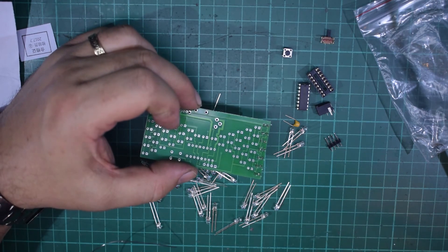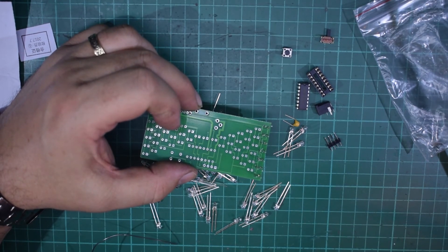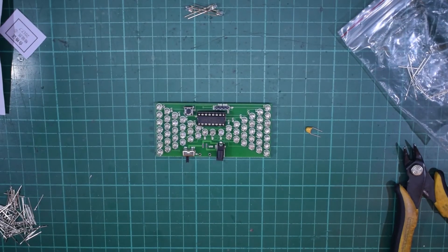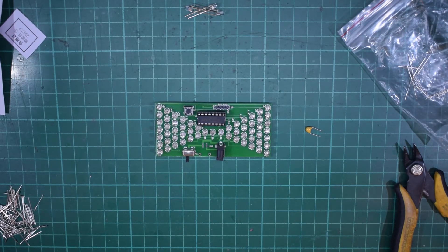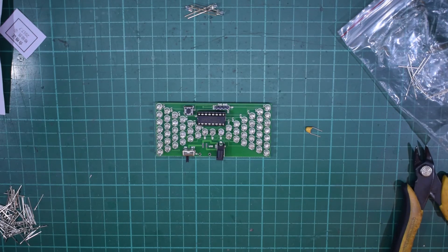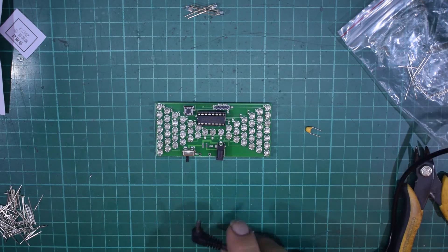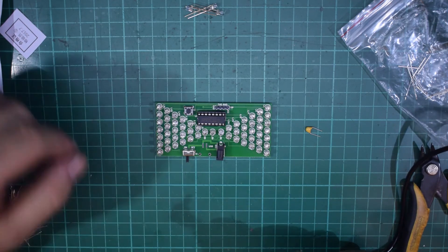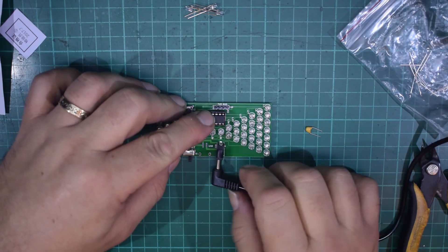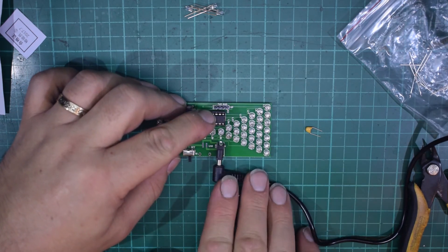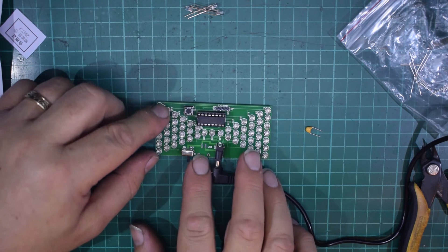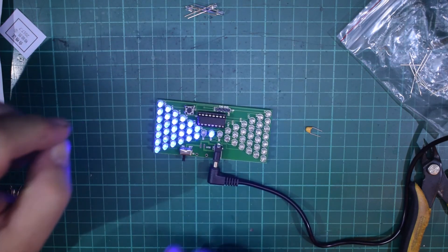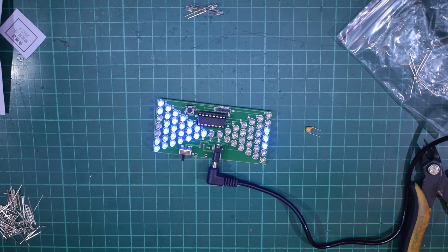Right here we are back after all that soldering and it's all together. It doesn't come with a lead but I just happen to have one connected to an adapter, it's a little 5 volt lead. So if I plug it in like that and flick the switch you get the hourglass counting.